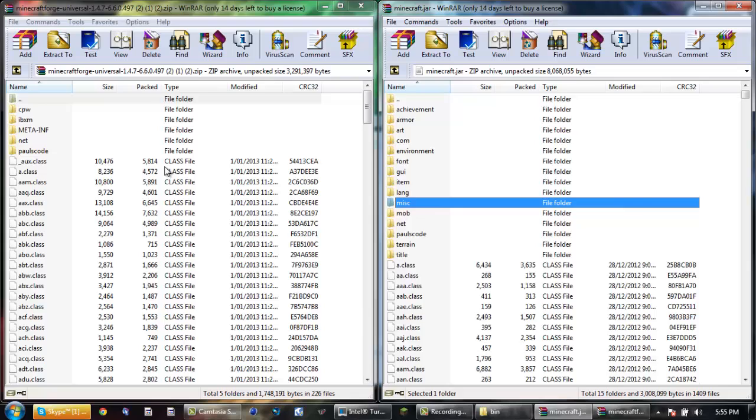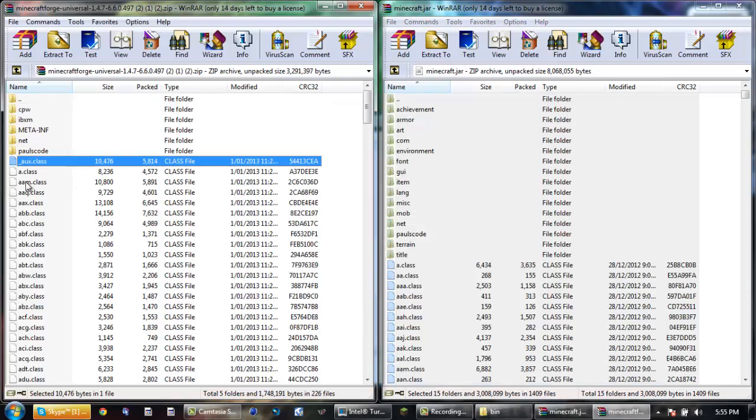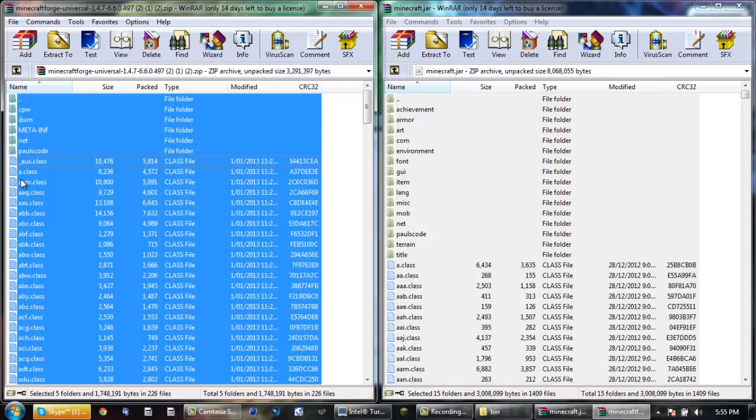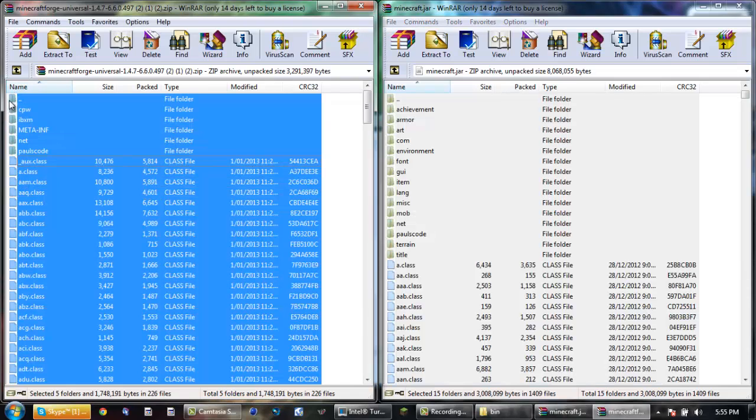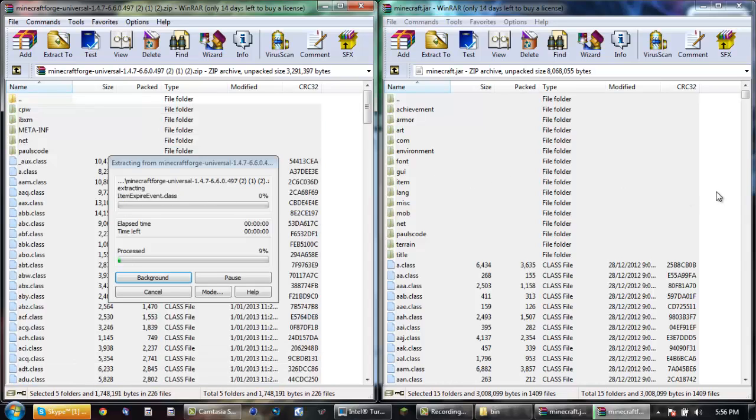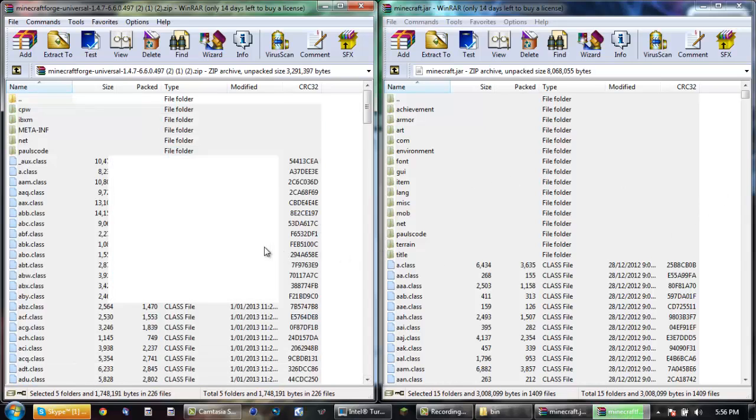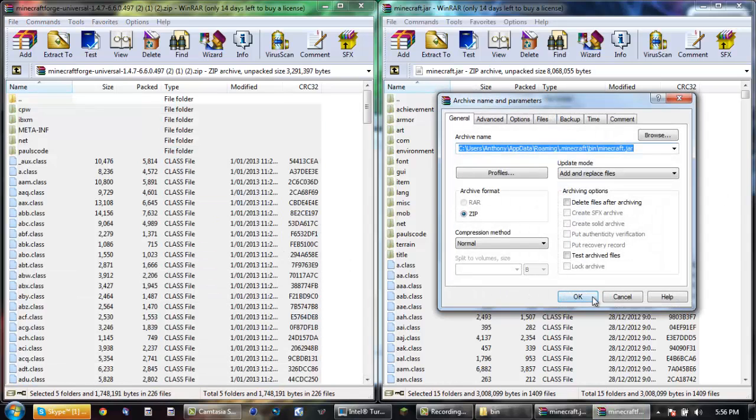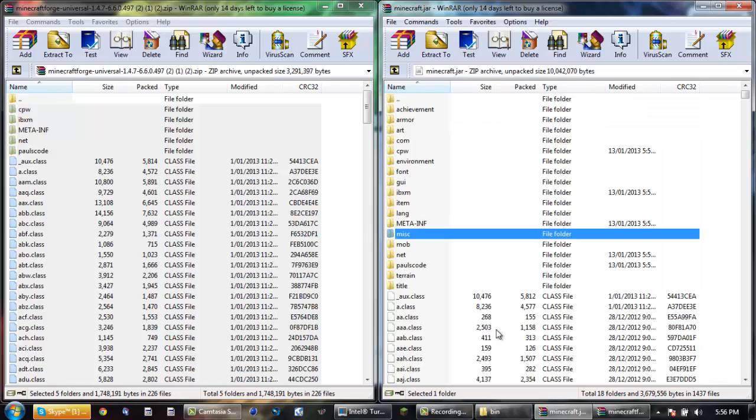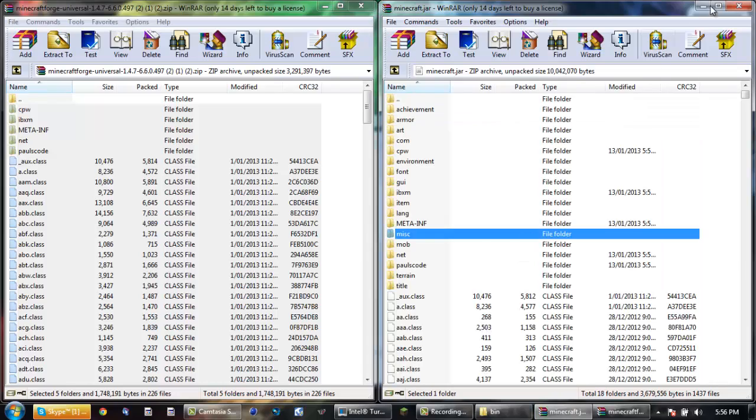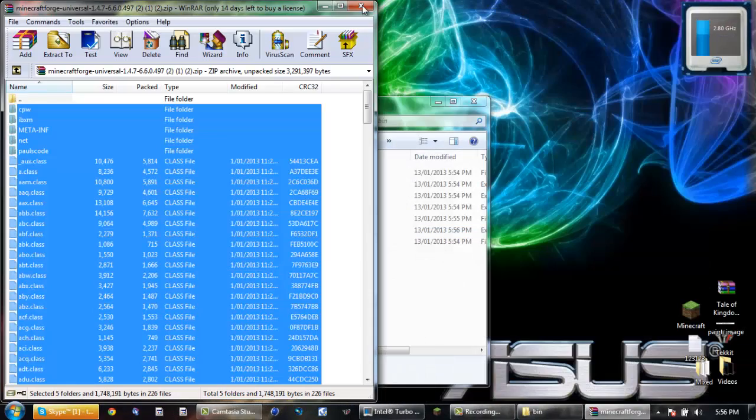When your META-INF is done, highlight everything on the left side and then untick that first one and then just drag it all across. Now this shouldn't take long at all depending on how fast your computer is. Push OK and that's the main part.